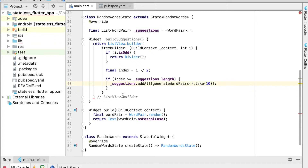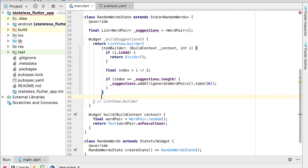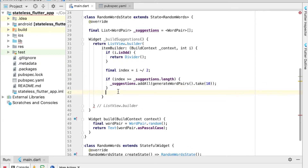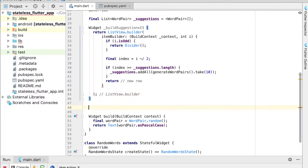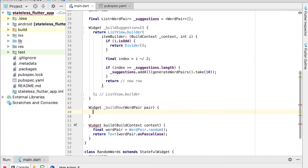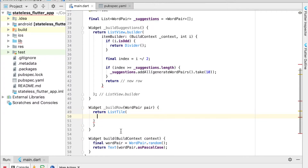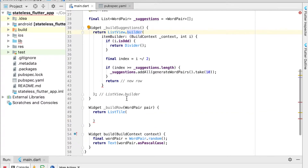After the if-statement, we return a call to `_buildRow`. Let's create that widget — `_buildRow` takes a `WordPair` parameter called `pair`, local to the function. Inside, we return a `ListTile`. This means for each even index in the list view we generate a list row, and for odd indices we show the divider. `_buildSuggestions` calls `_buildRow` with `_suggestions[index]`.